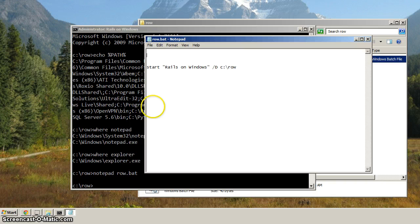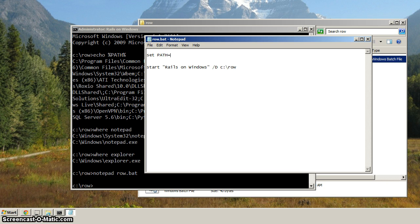To clear out the path variable, let's type in set path equals. And we'll just leave it like that, and we'll save it.